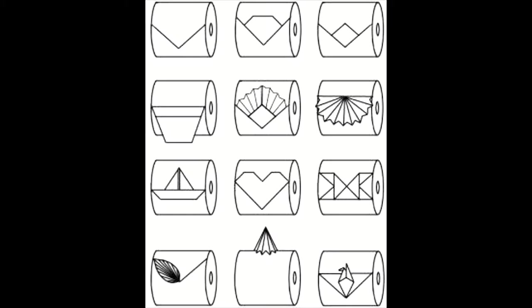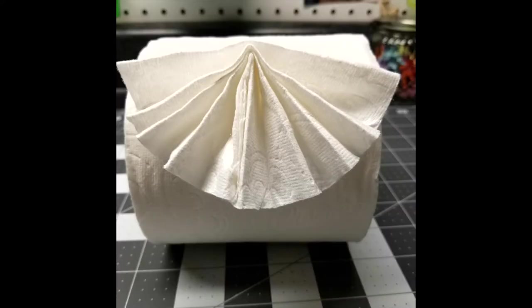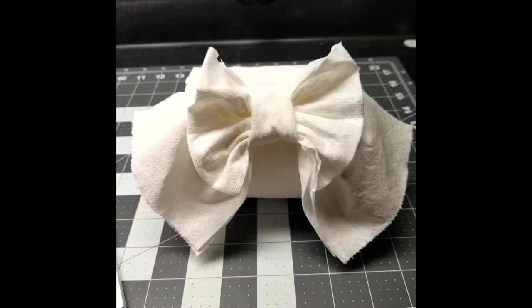So, where did toilet paper folding first appear? Honestly, I'm not sure. I searched high and low for information on the origins of this art and I found surprisingly little. Instead, I'll talk a little bit about the history of toilet paper and go from there.